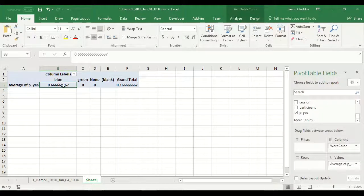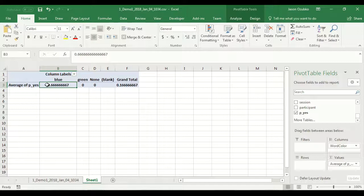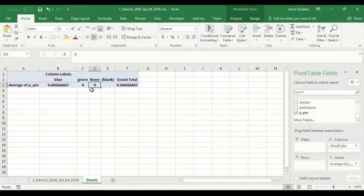We have successfully analyzed data from a single subject. The probability of recognizing a blue item was 66%. The probability of recognizing a green item — and remember green items were studied — is 0%, so I had no memory for the green items. And there were no false alarms: no new items that I accidentally said yes to.